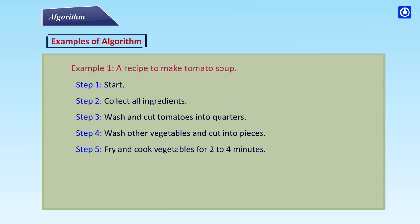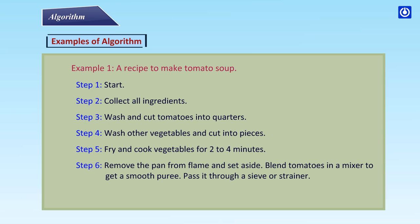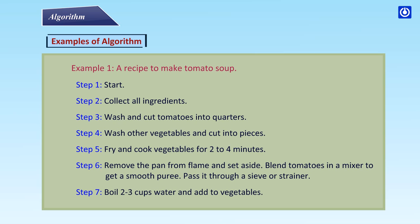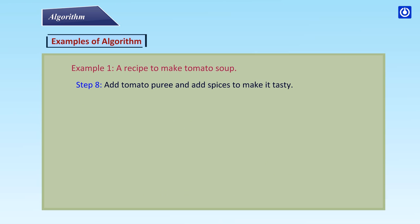Step 5: Fry and cook vegetables for 2 to 4 minutes. Step 6: Remove the pan from flame and set aside, blend tomatoes in a mixer to get a smooth puree, pass it through a sieve or strainer. Step 7: Boil 2 to 3 cups water and add vegetables.